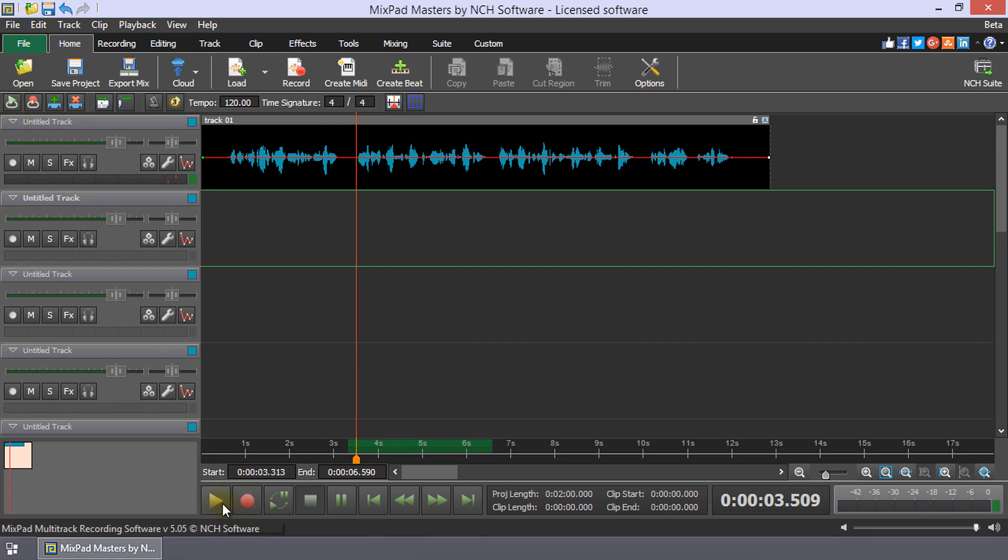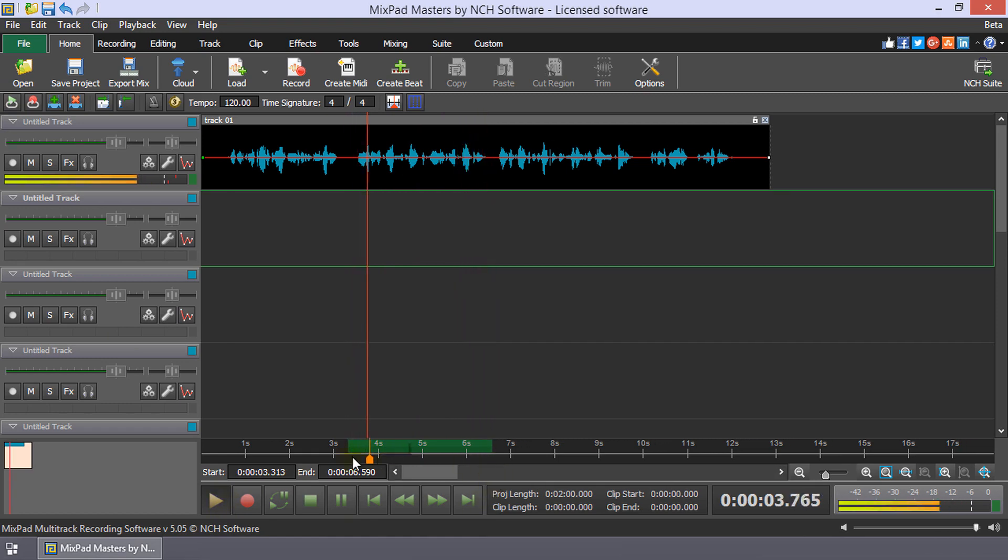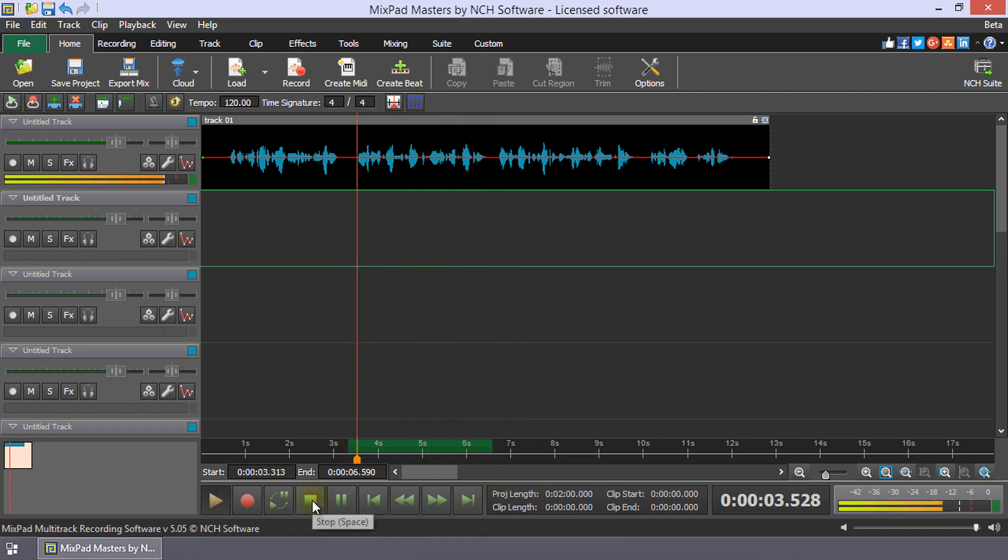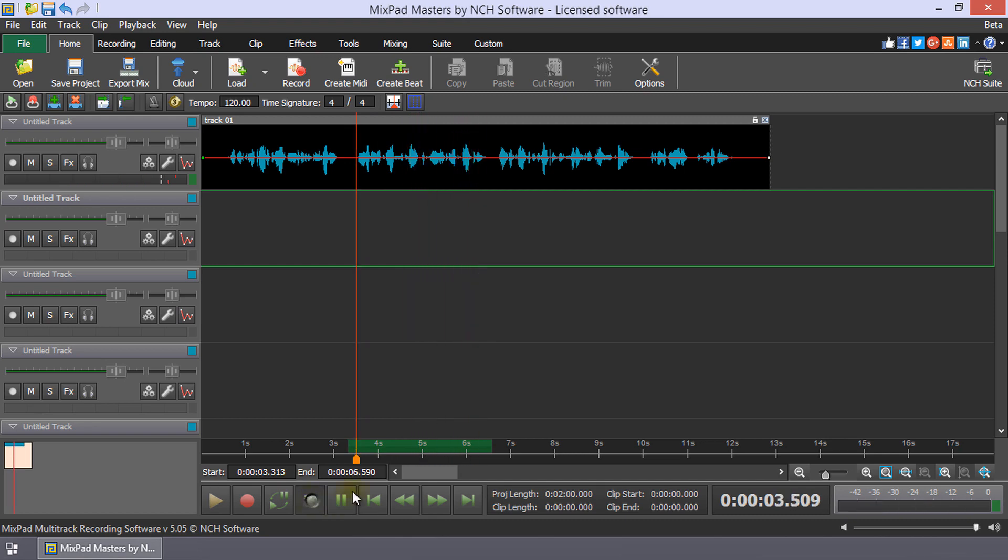The selection will play from the cursor to the end of the loop and then repeat the loop until you click pause or stop. Continue watching this tutorial for more details on looping with MixPad.